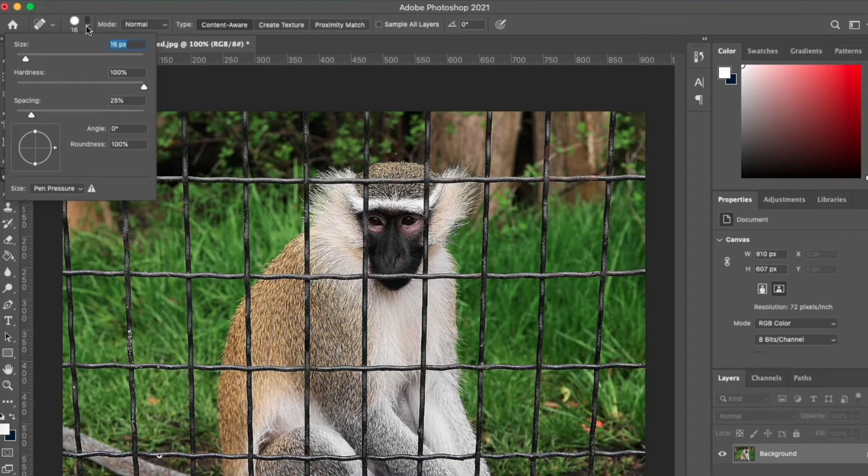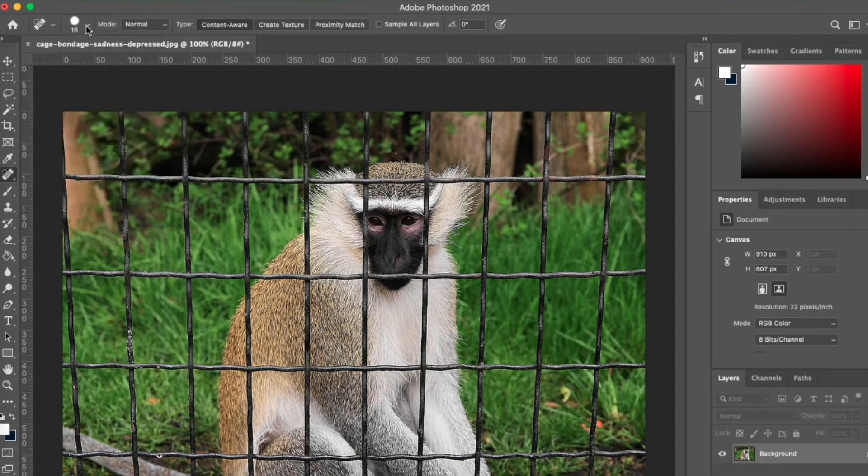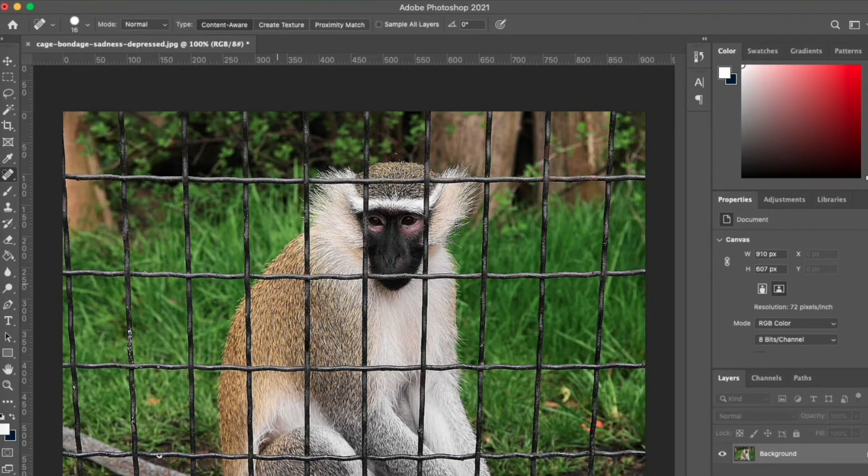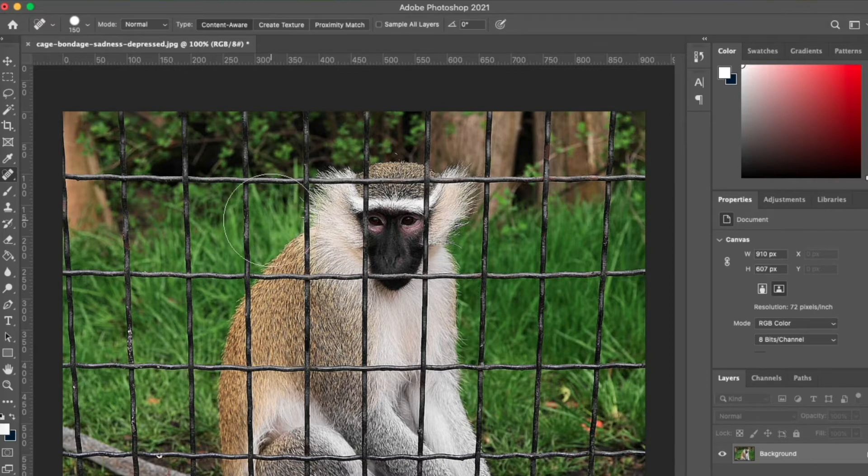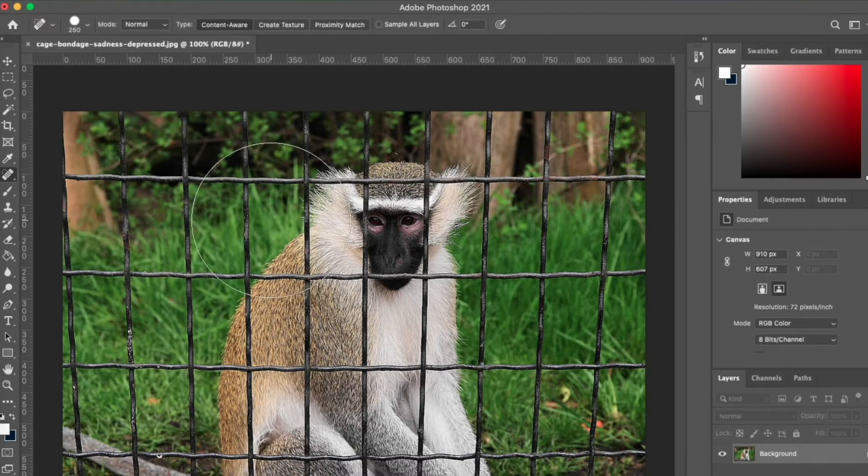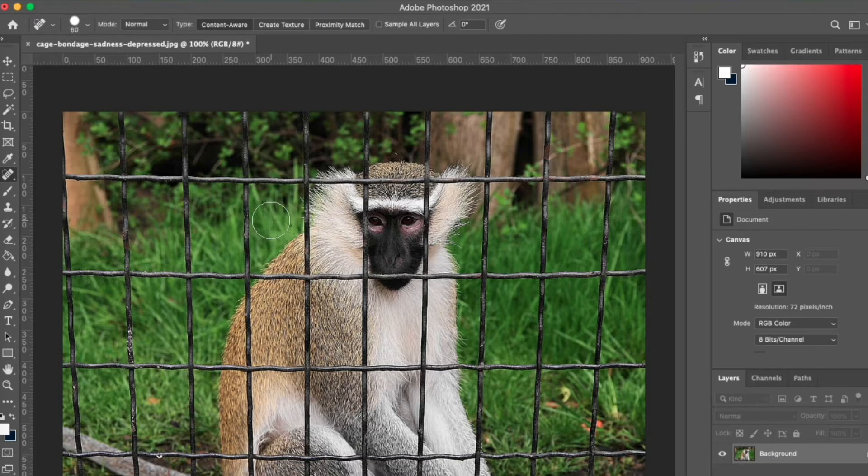There's another way you can use to increase or decrease your brush. Just click on the open bracket on your keyboard to increase the size of your brush, and click on the close bracket on your keyboard to decrease the size of your brush.